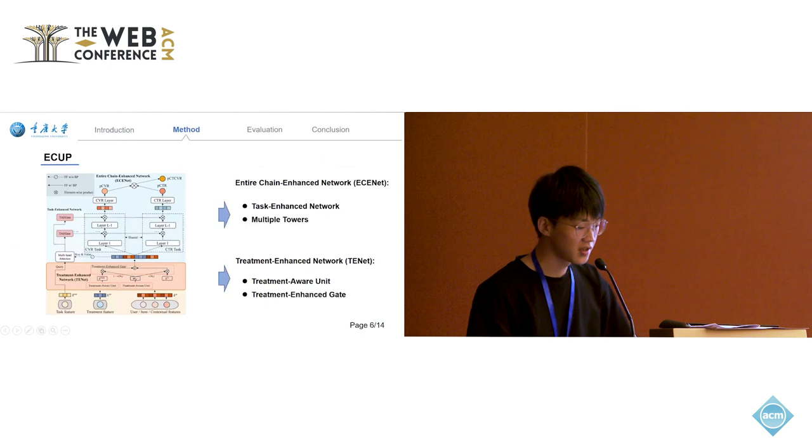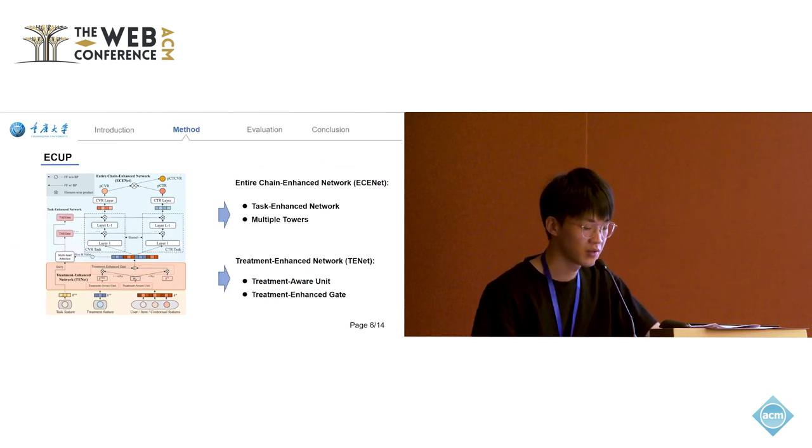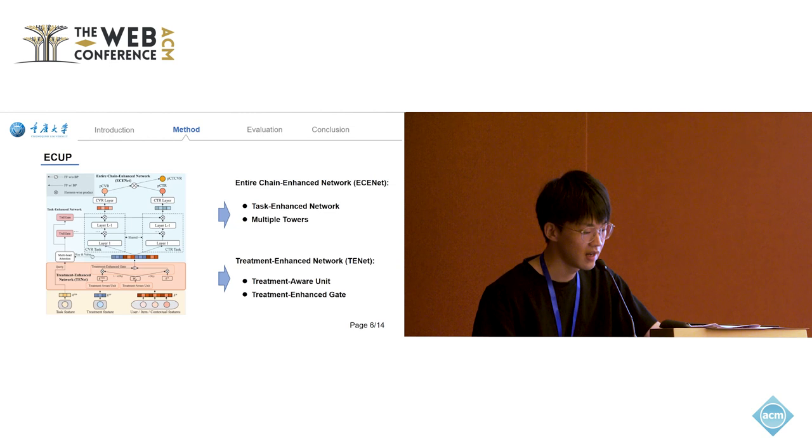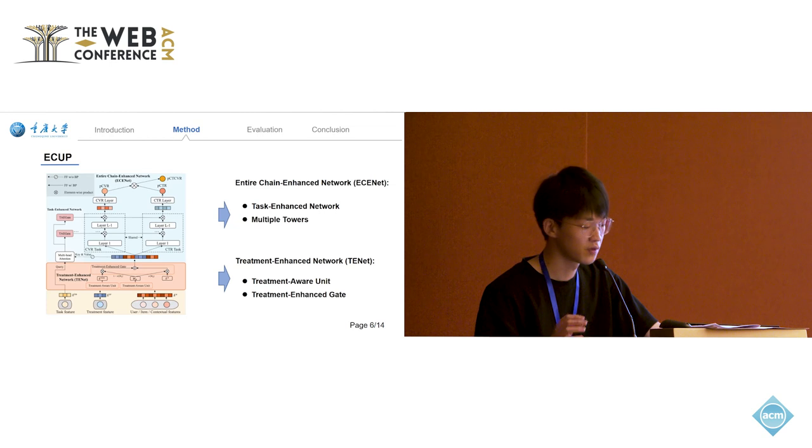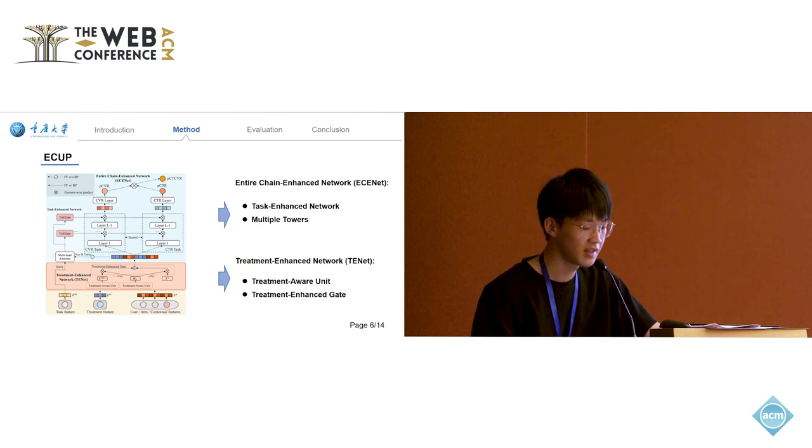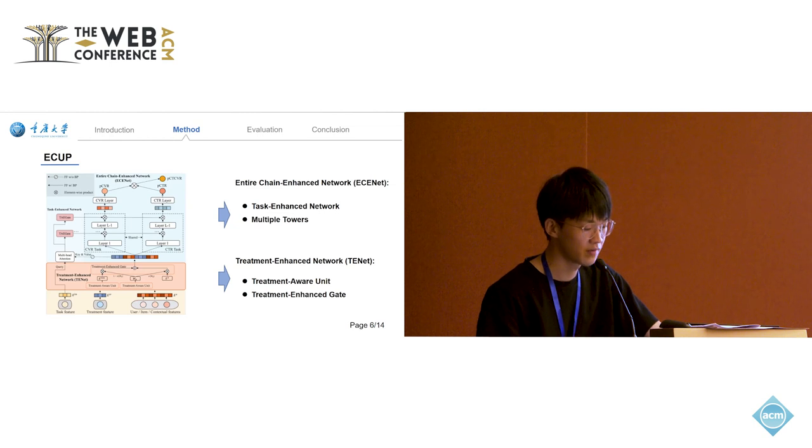To tackle this challenge, we introduce a novel model named ECAP, comprising two parts: the ECINET and the TENET. ECINET incorporates task information to better capture user behavior changes across different tasks. Meanwhile, the TENET achieves adaptive embedding adjustment under various treatments through bit-level feature interactions.